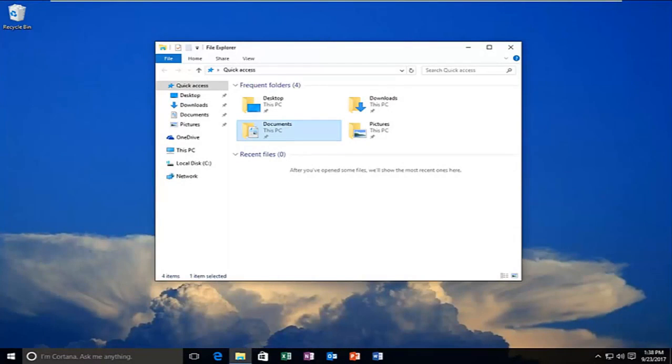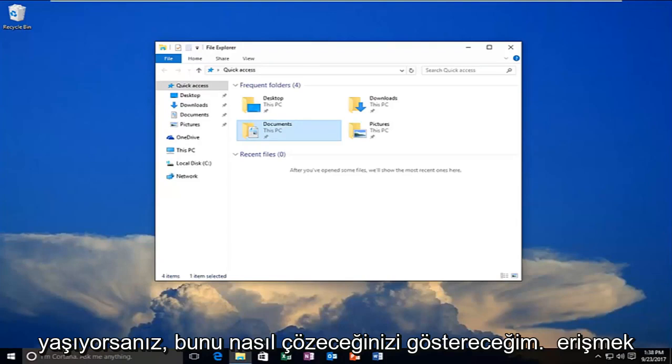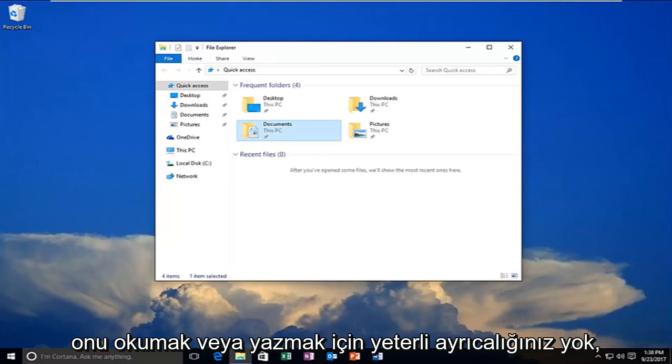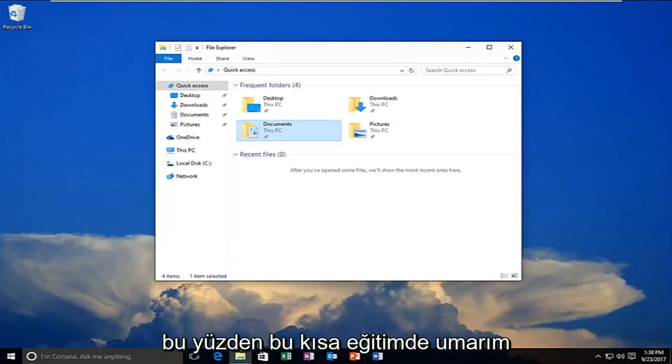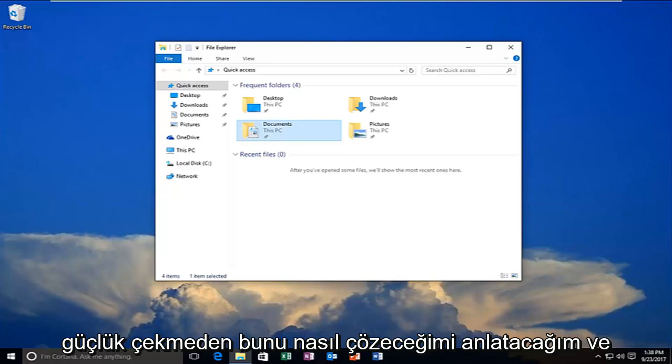Today I'm going to show you guys how to resolve if you're experiencing a problem with a drive or a folder on your computer where you're unable to access it or you do not have sufficient privileges in order to read or write to it. So in this brief tutorial I'm going to be going through how to hopefully resolve this without too much of a hassle.